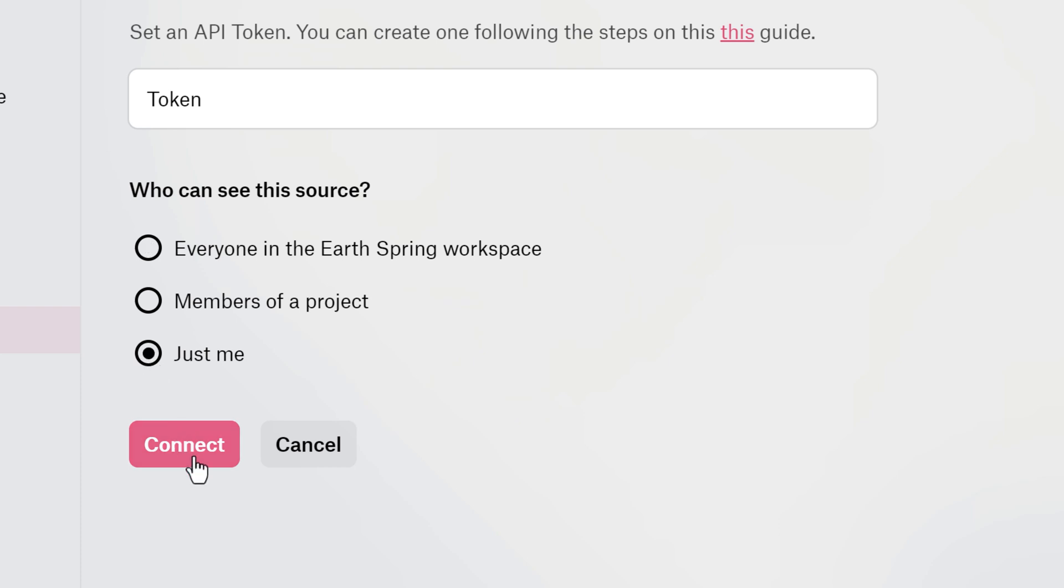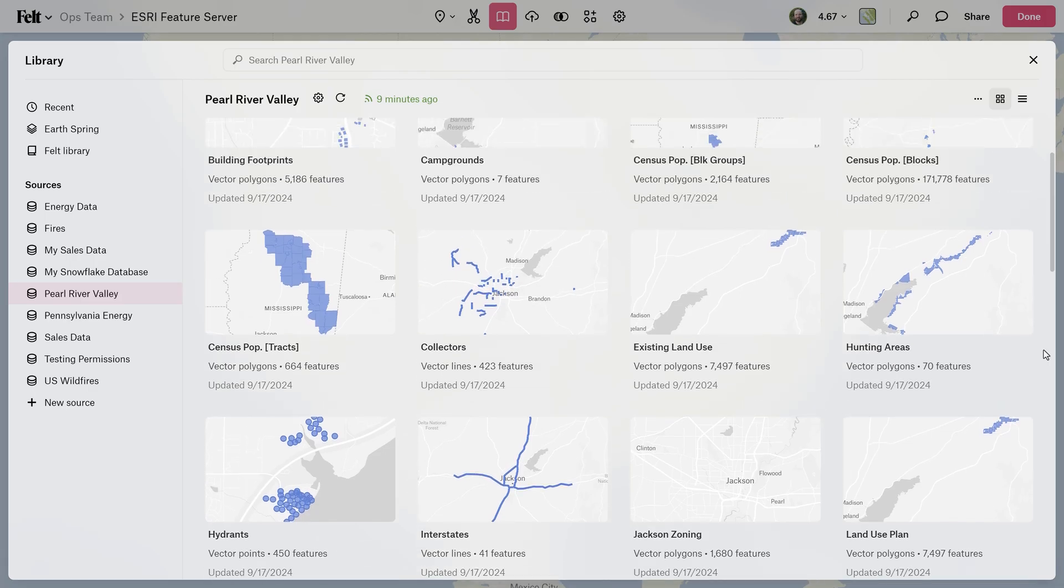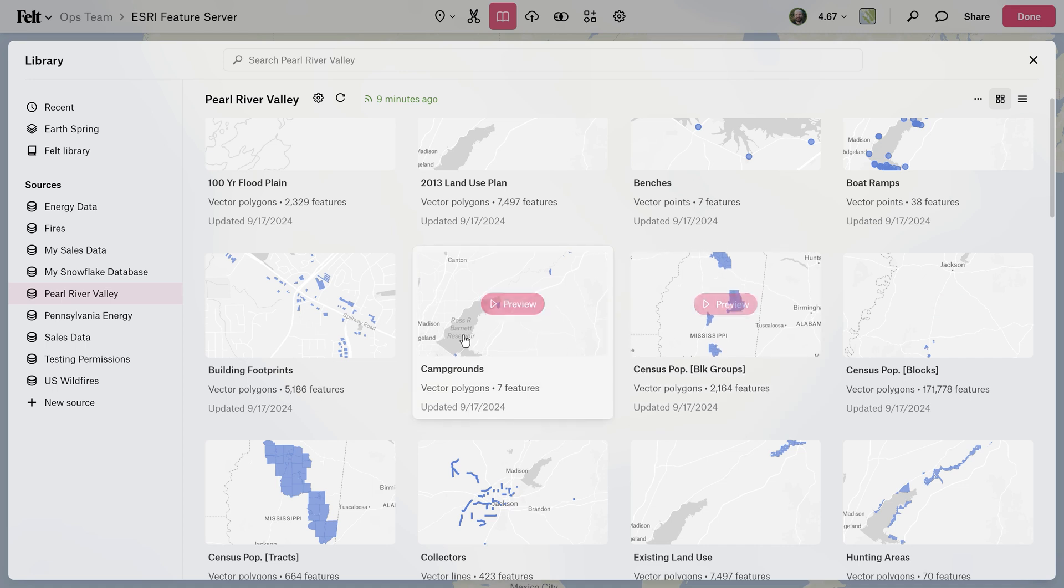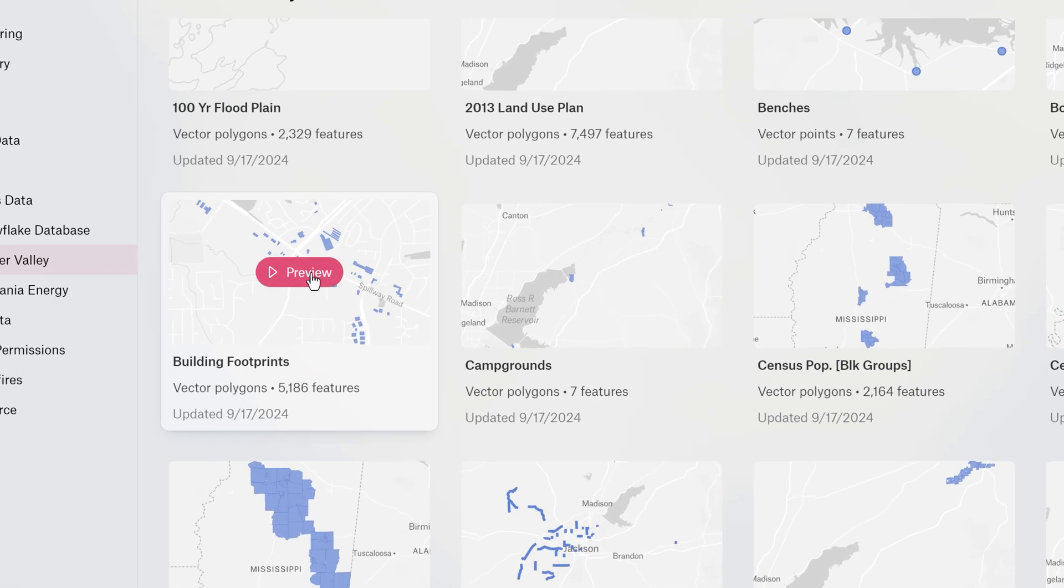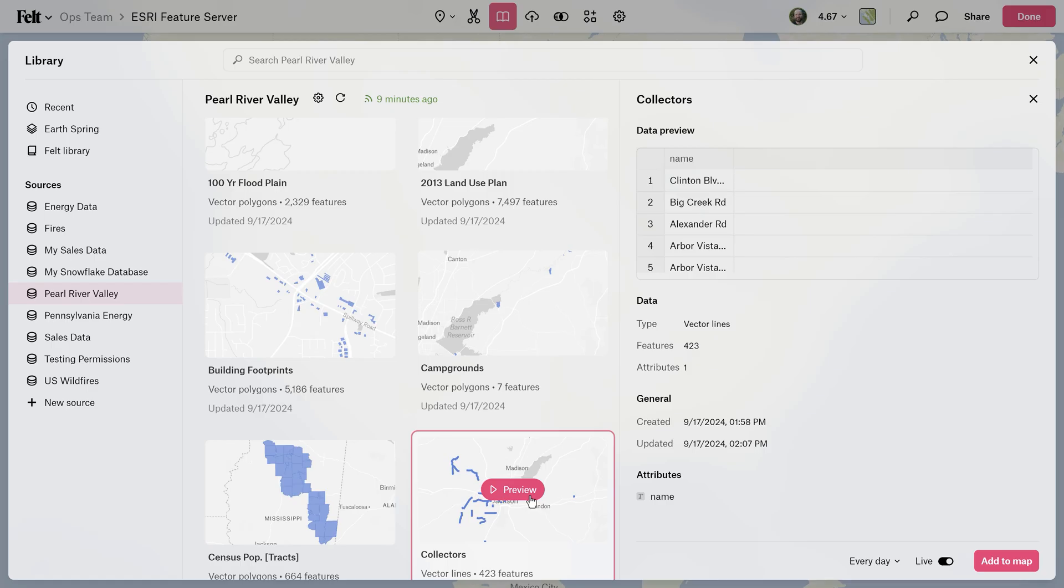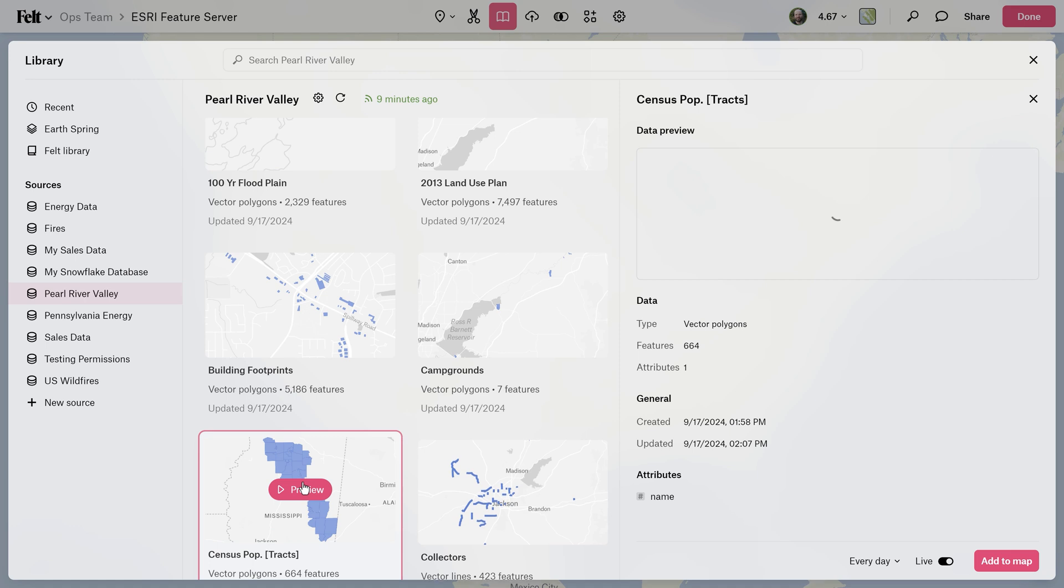Once connected, you'll find an incredibly useful preview layout where you can explore your data before adding it to the map. This provides a nice overview of each dataset, including a preview of geometry on the map, as well as a look at the data table.